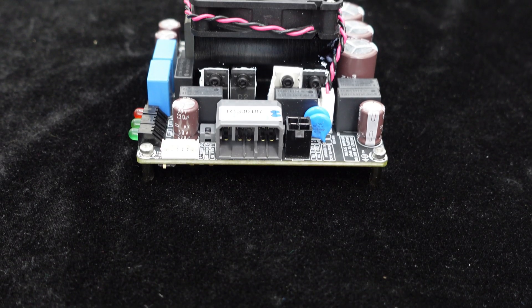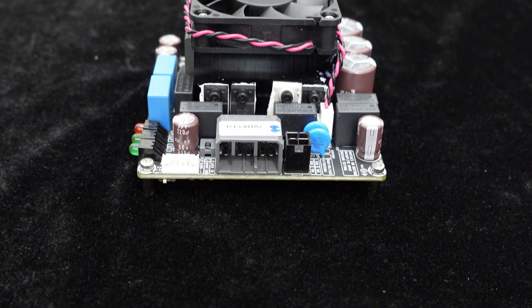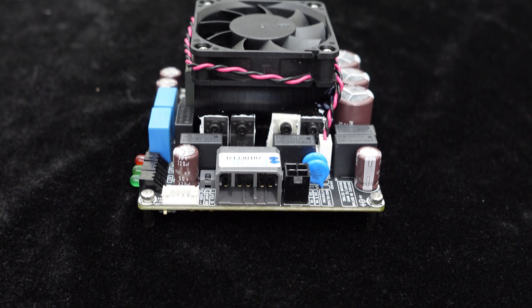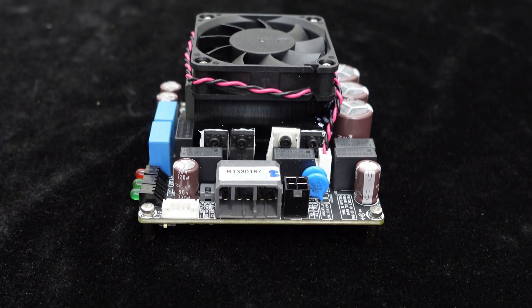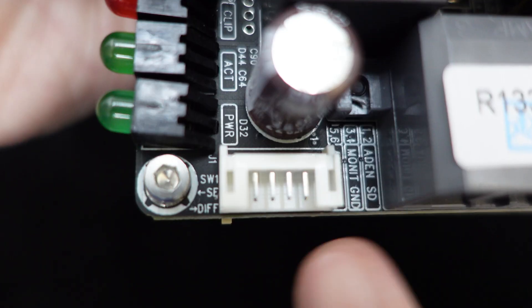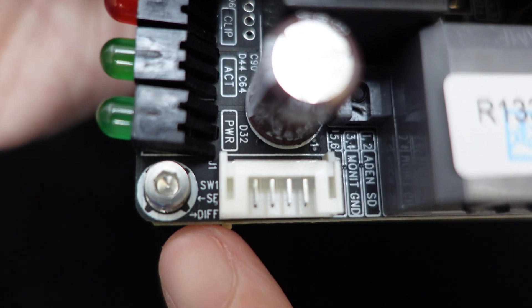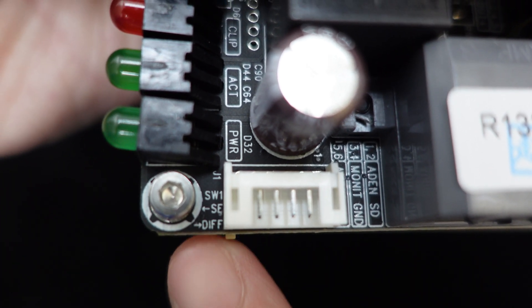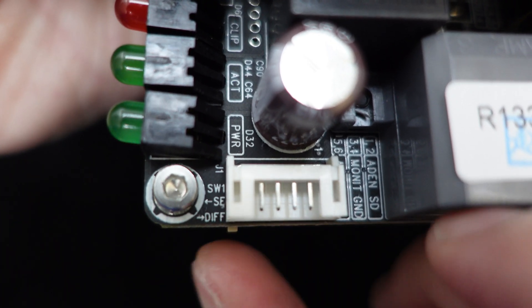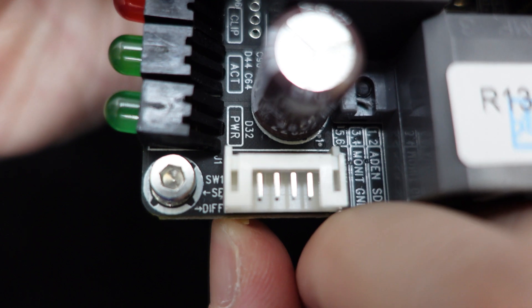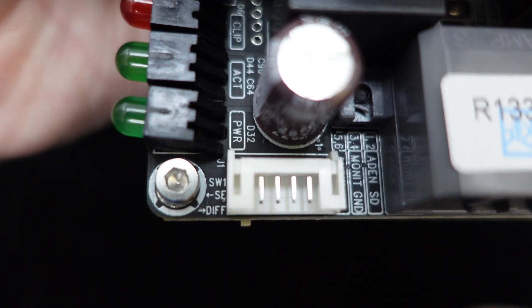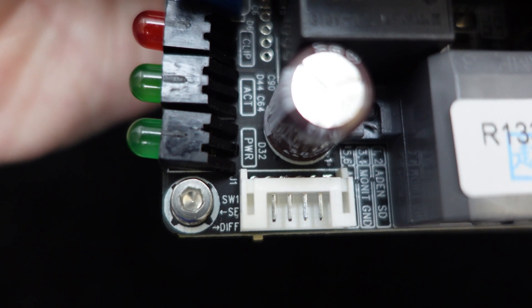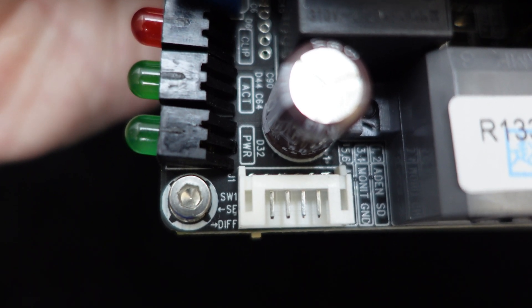The BRICS series amplifier boards support single-ended inputs, making them easy to integrate into any project. Additionally, they support differential inputs to reduce interference. You can adjust settings according to your needs using the provided switch SW1 on the board, making it simple and convenient.